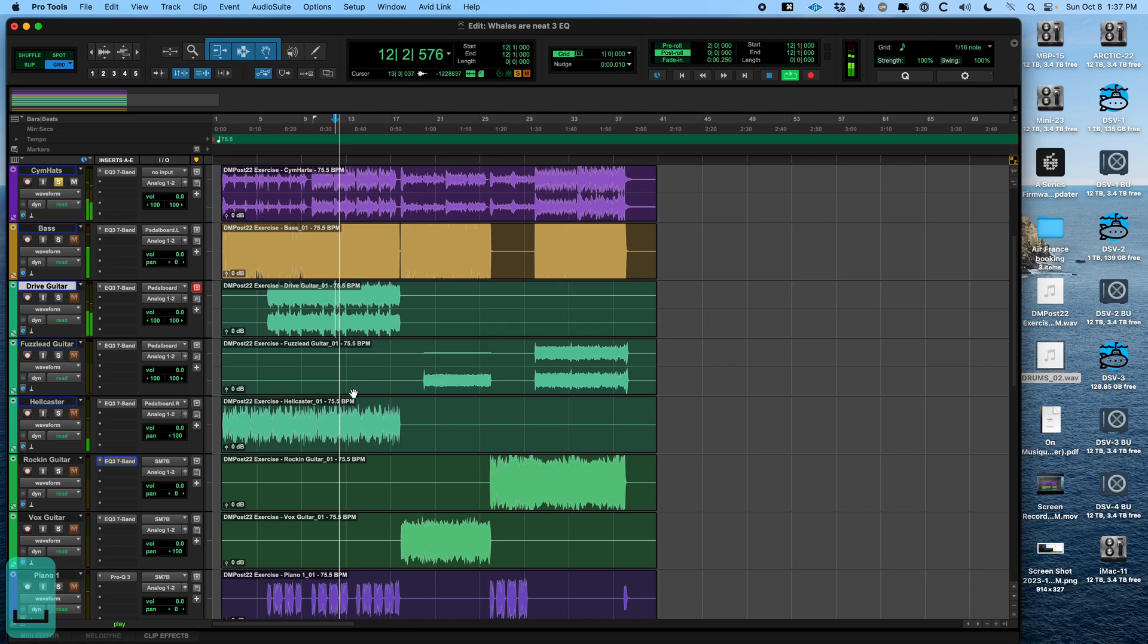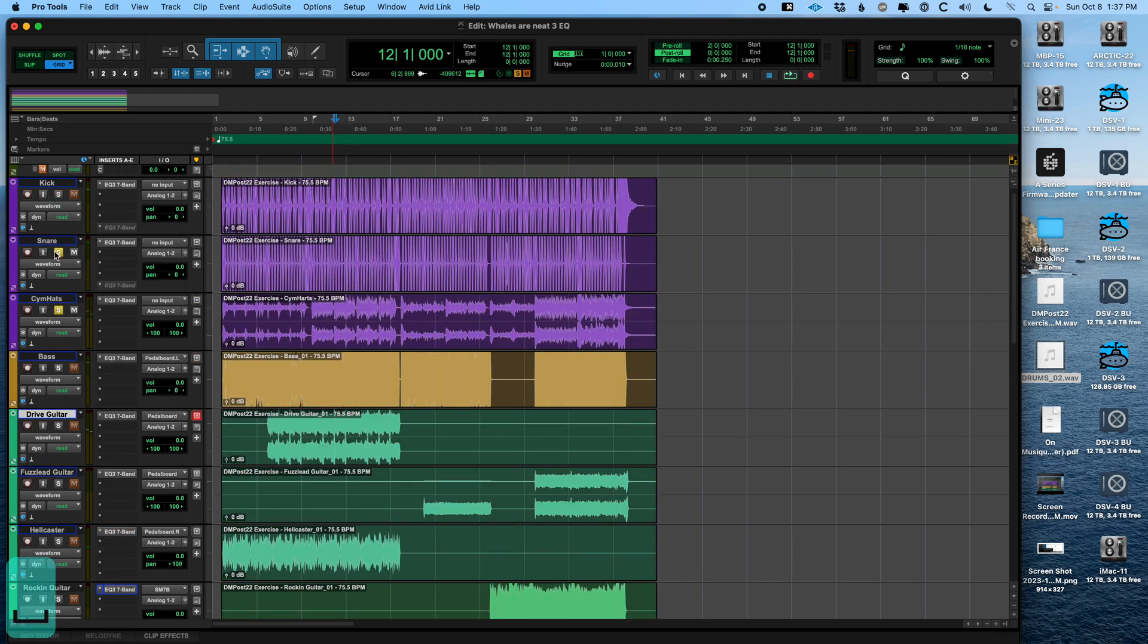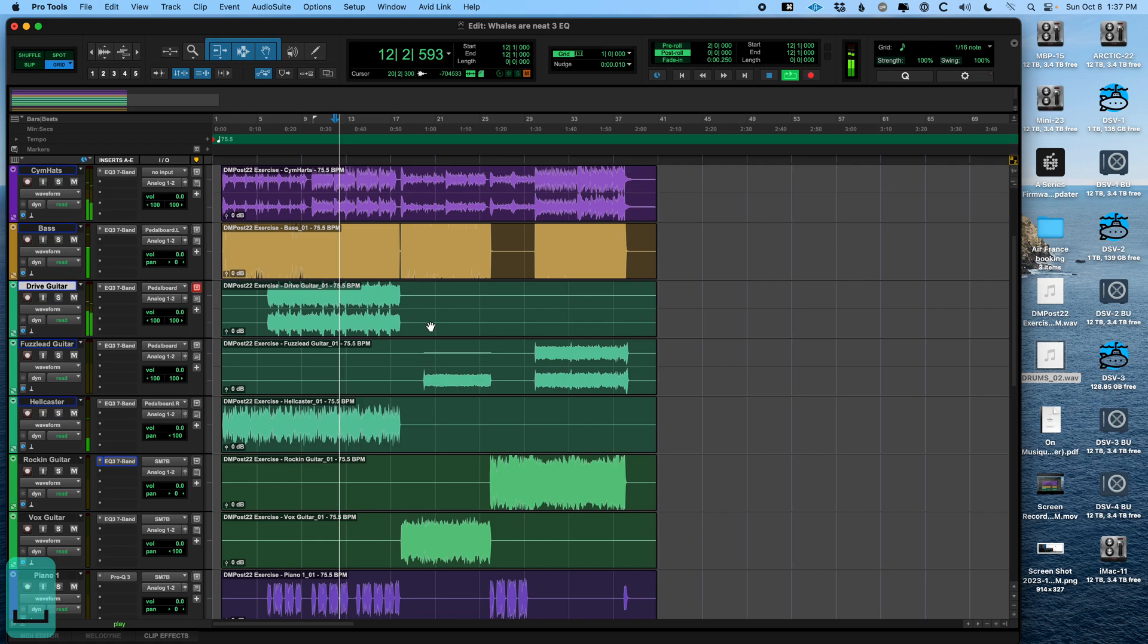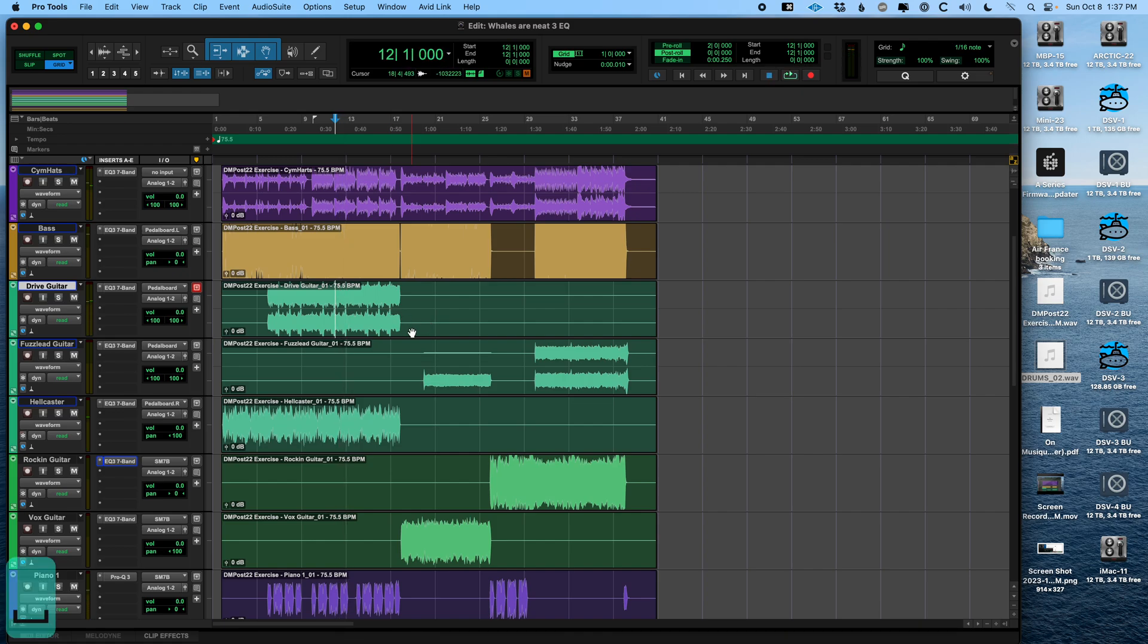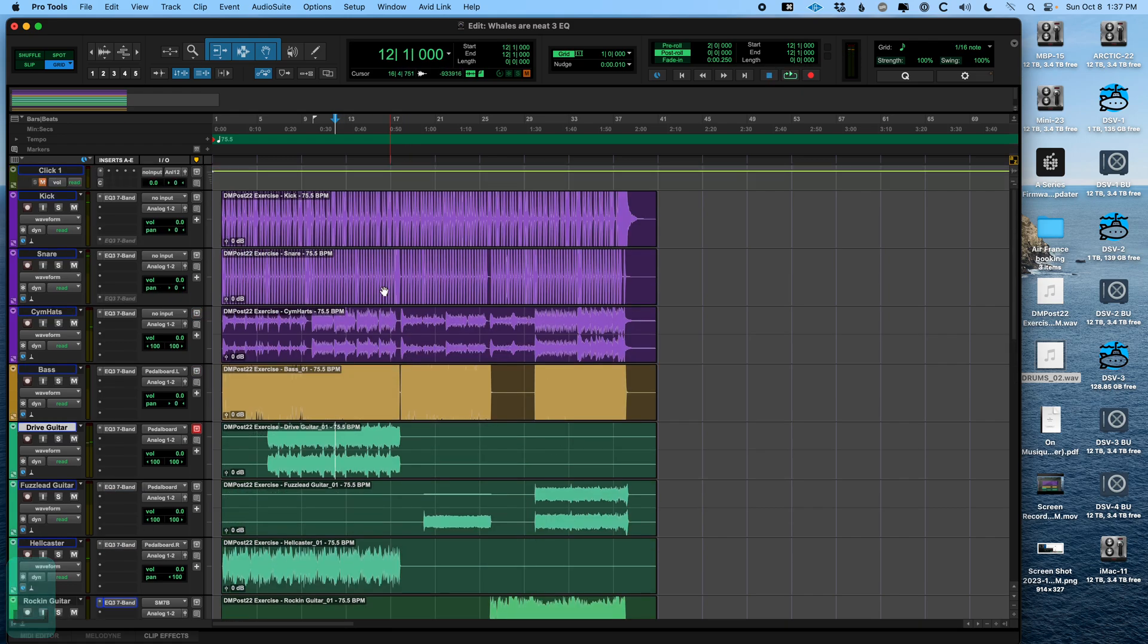And I'm gonna do the same thing for the guitars here. Let's get rid of this summing track I was using or mix down track or whatever you want to call it. And let's send these all to the main output and let's listen for a moment. Only hearing drums. Why? Because they're soloed.